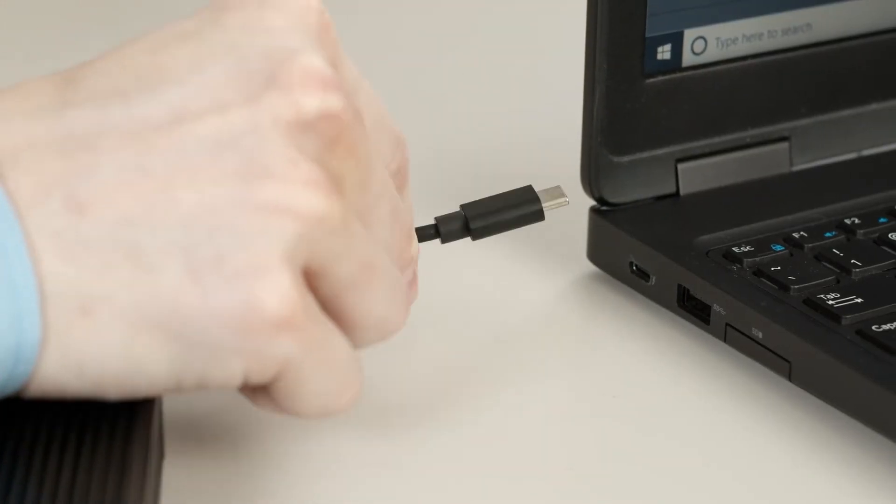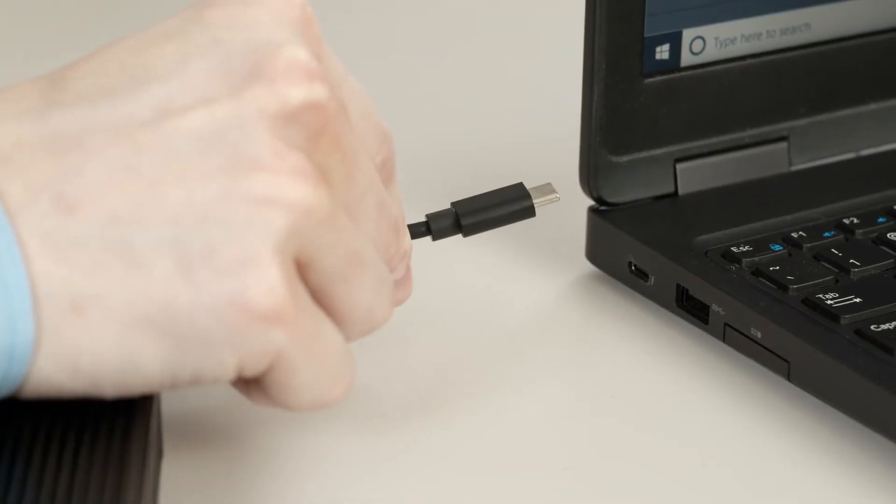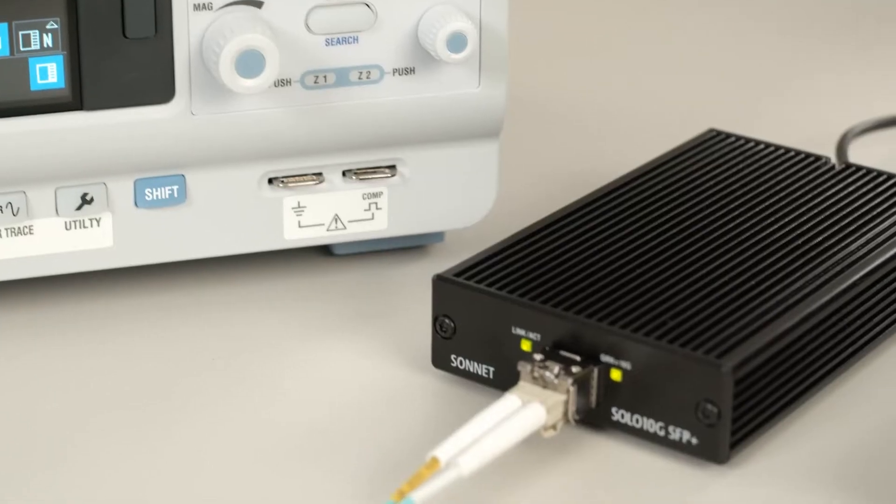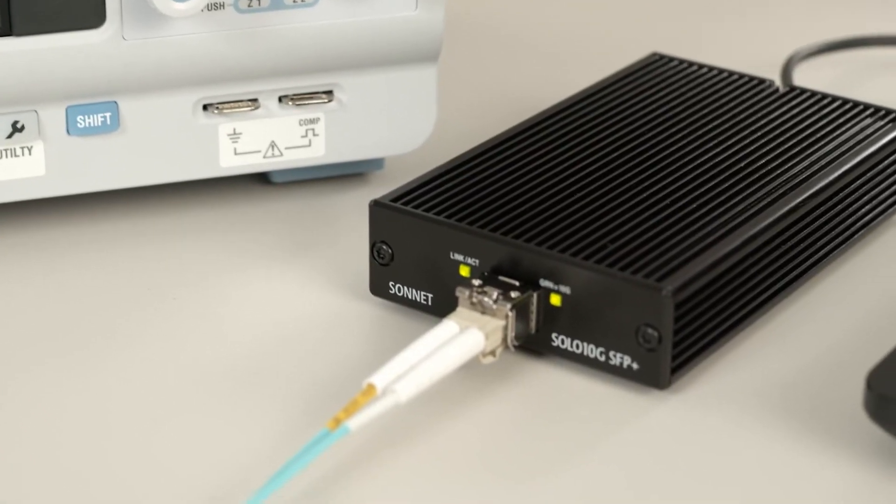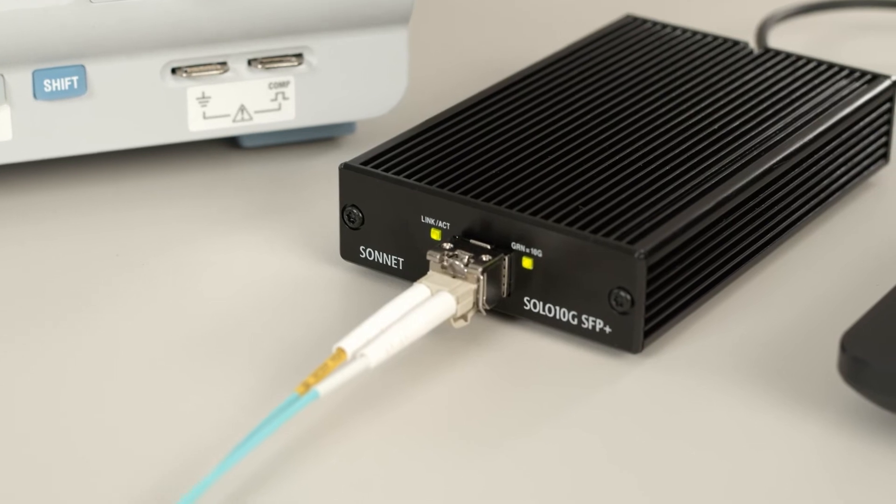The PC you're connecting to will also need an SFP Plus port for your optical transceiver module. For our connection today, we'll be using Thunderbolt 3 to SFP Plus adapter from Sonnet.